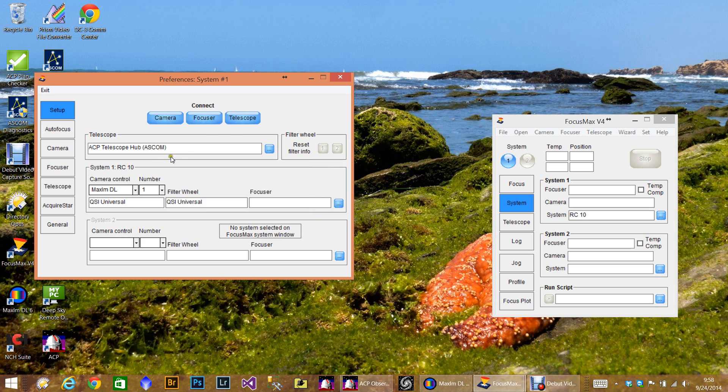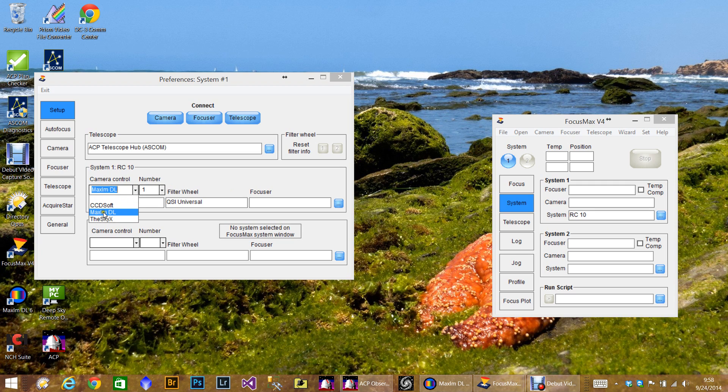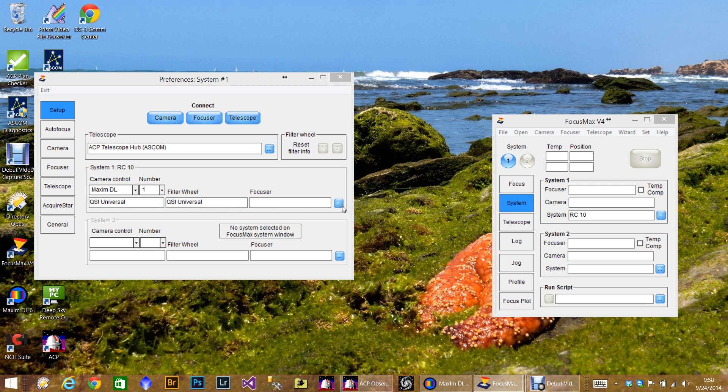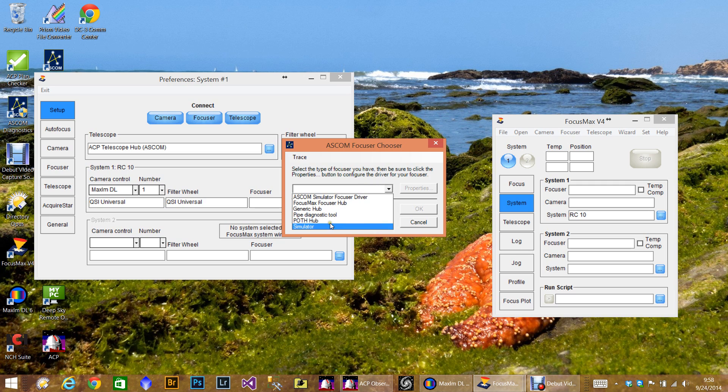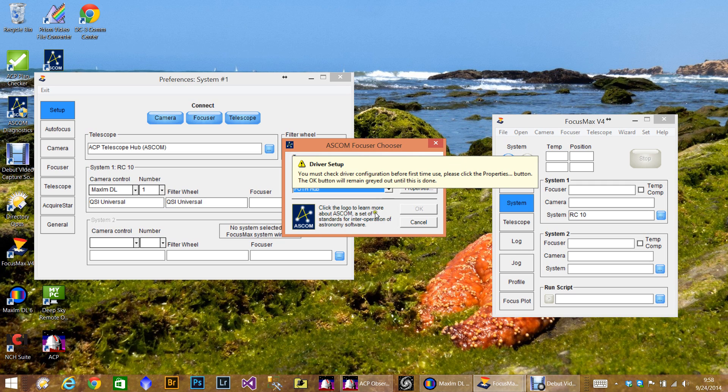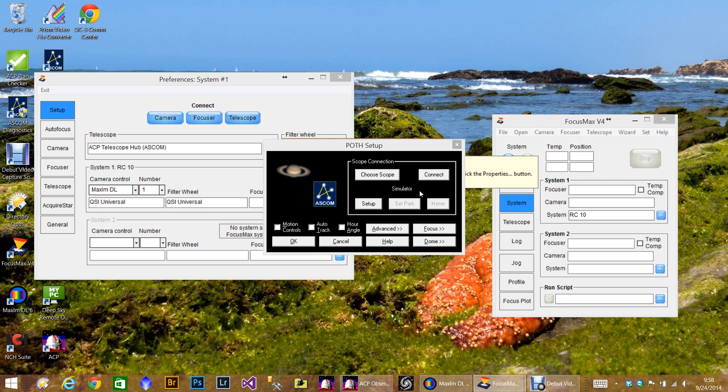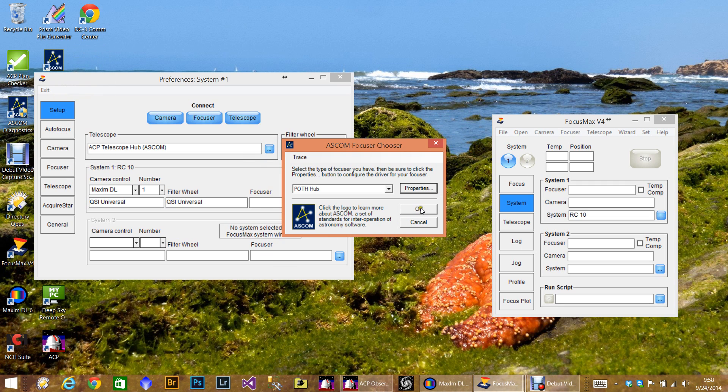Okay, now you'll notice that the INI file I actually filled in the Maxim DL and this is system number one and I have a QSI camera. If you were doing this from new and you were not importing the INI, you would actually have to come and select these and then select the number and then go from there. So we're also going to select the focuser and I am using the simulator here. And of course you have to do the properties thing if you want. So you click properties and then that's fine. I'll just say okay to that.